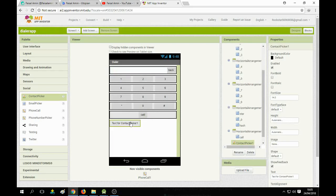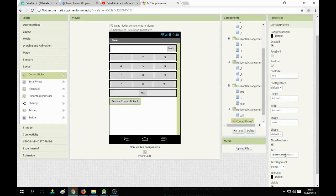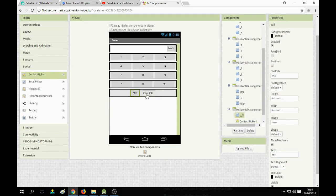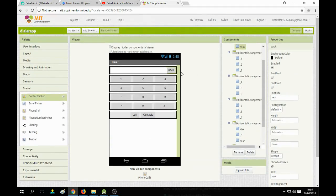Now let's change its label to 'Contacts' and rename the call button to 'Call Contacts'.